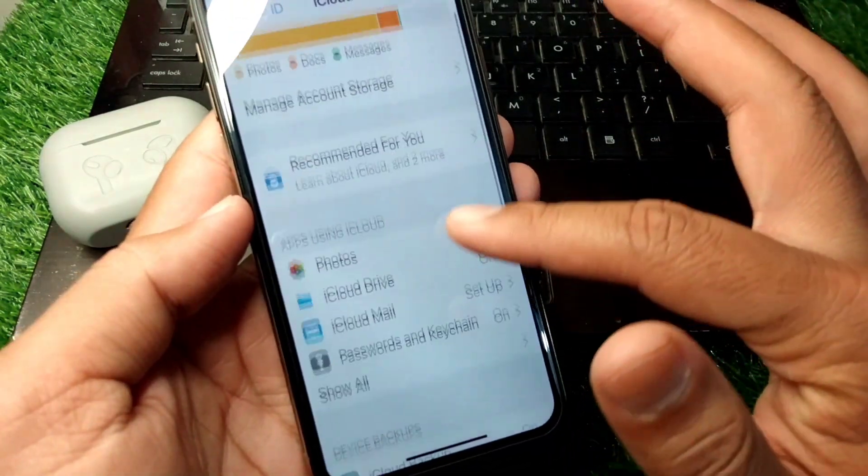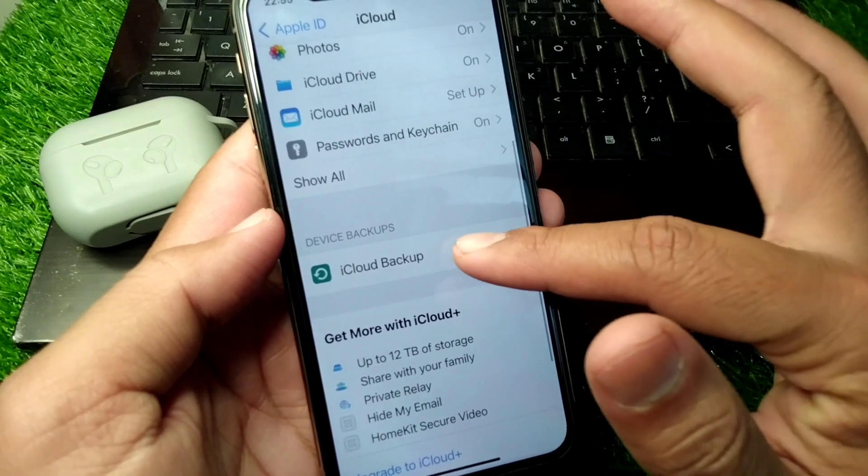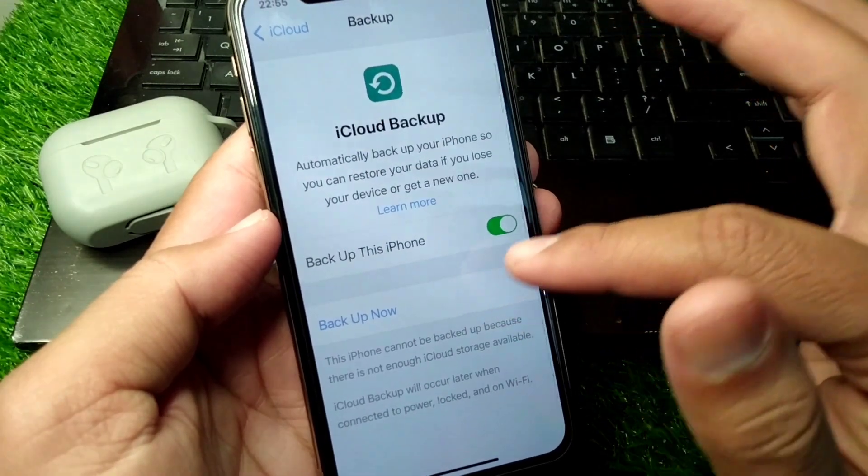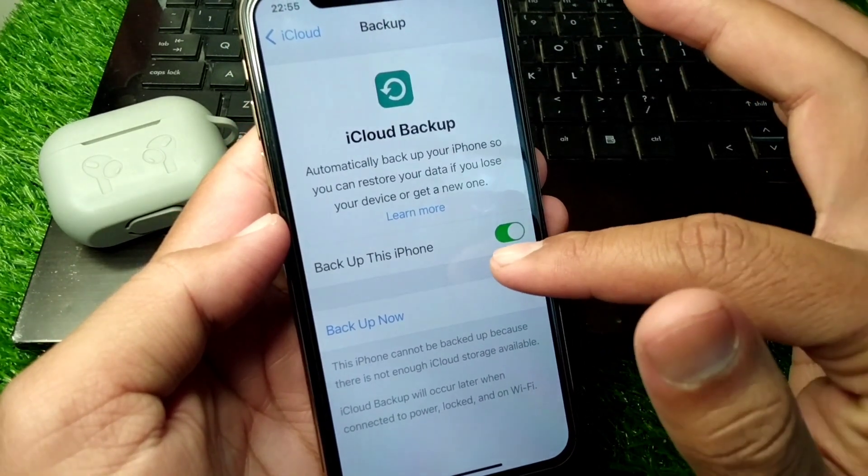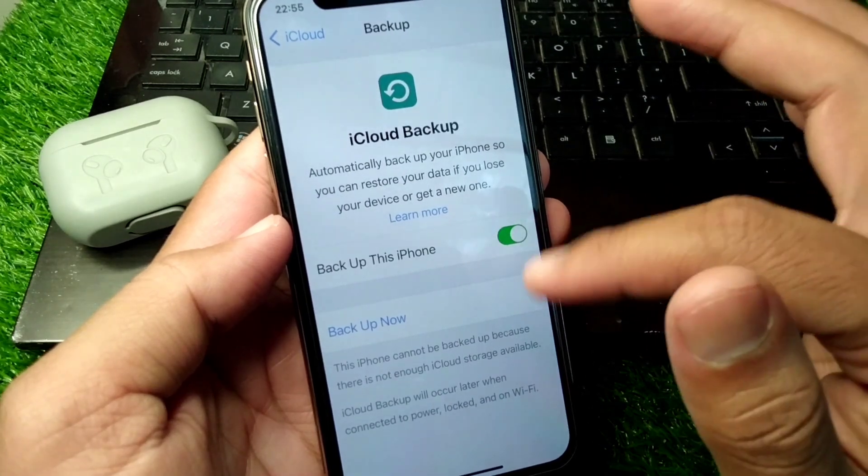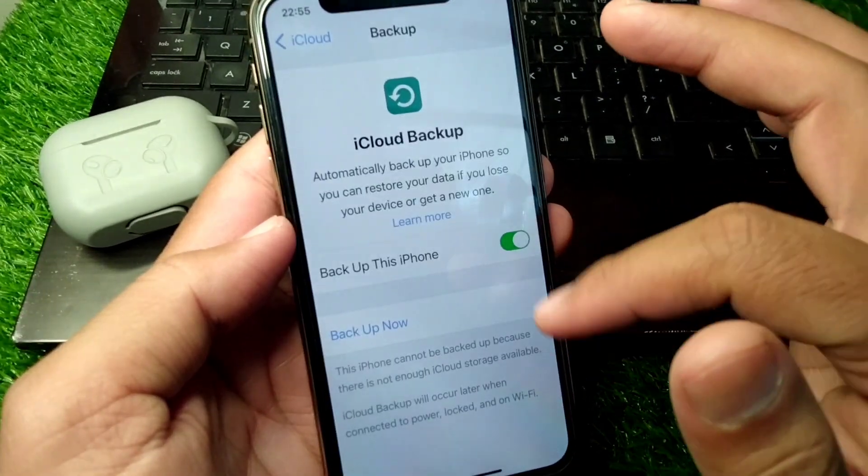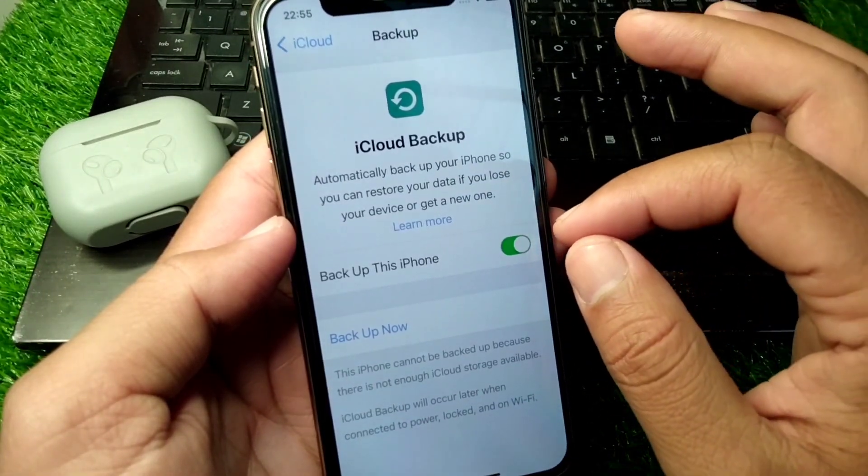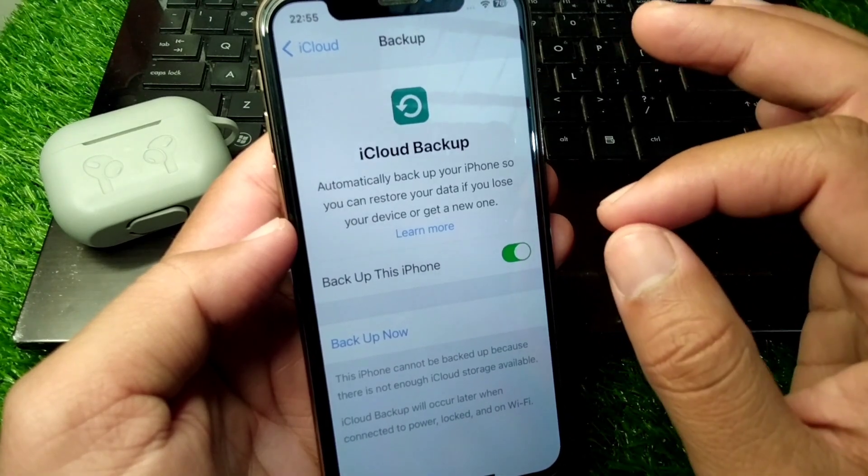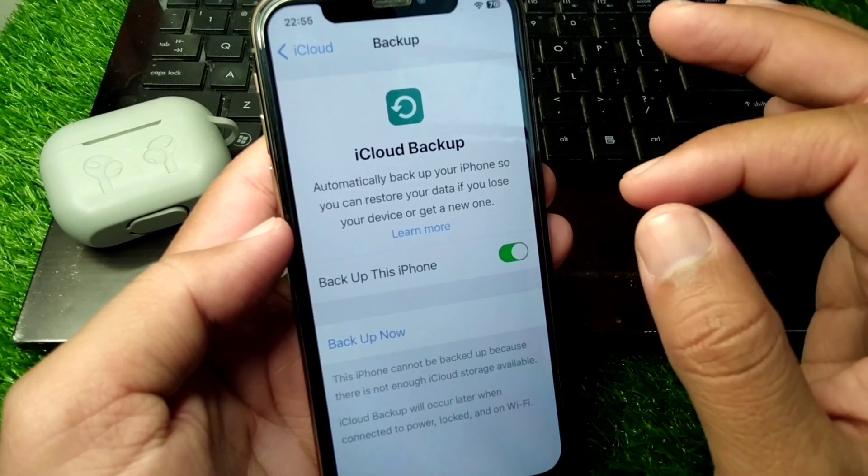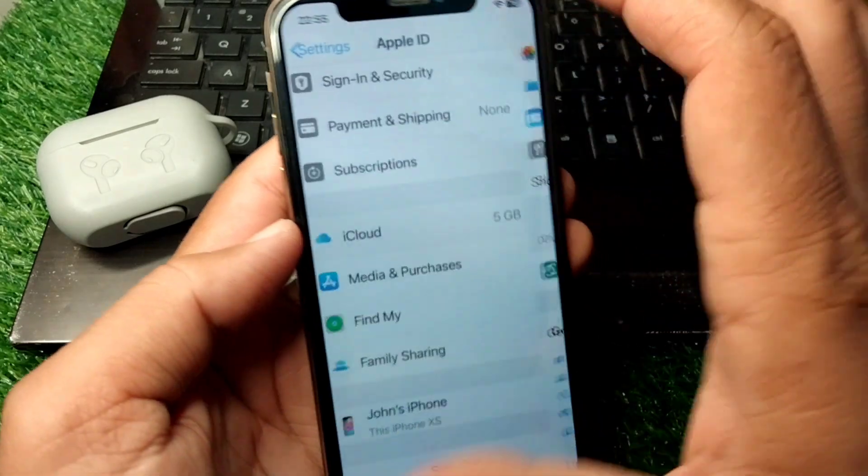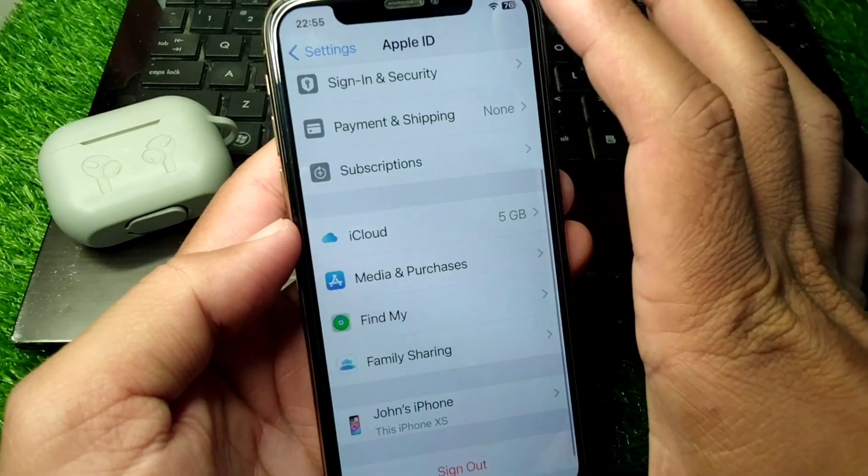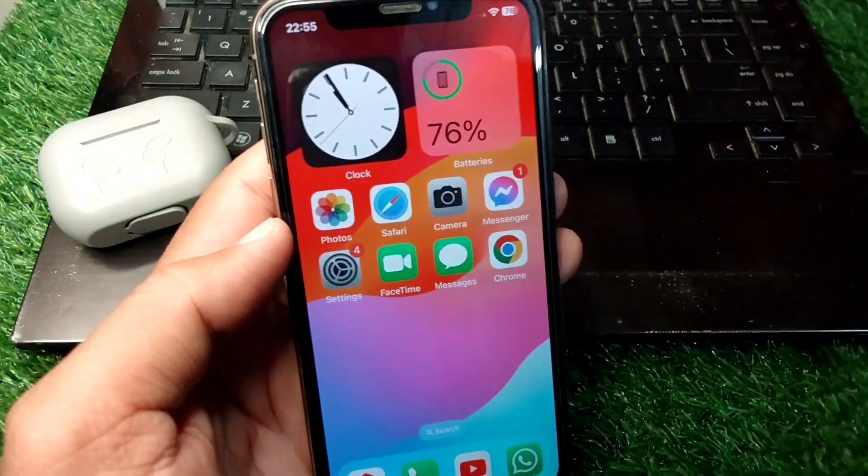From here, scroll down and tap on iCloud Backup. Turn on the toggle for backup for this iPhone, then turn it off, and turn it back on again. After doing this, your problem should hopefully be fixed. That's it for today's video.